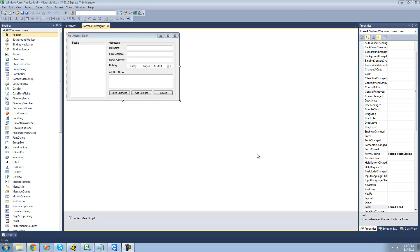Hey guys, welcome to the 174th C# tutorial I'm making for the new Boston. In this tutorial, we're going to continue working on our address book project, and basically what we're going to be doing is writing all the people to an XML file.